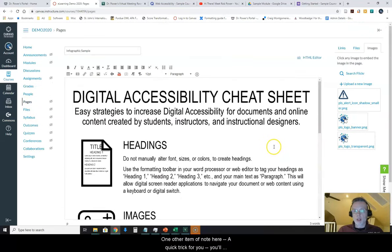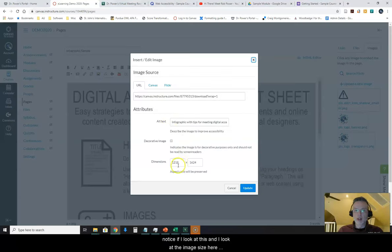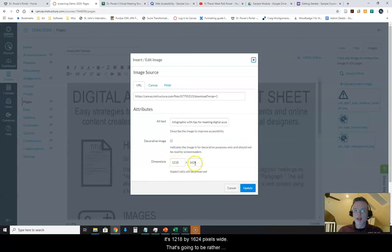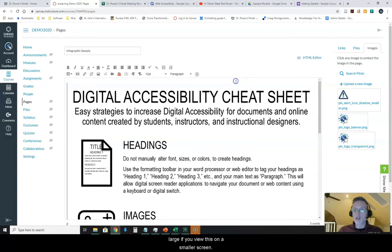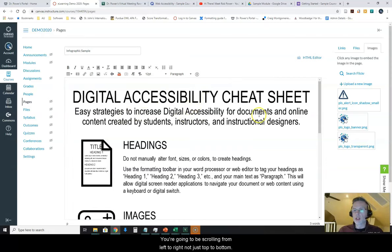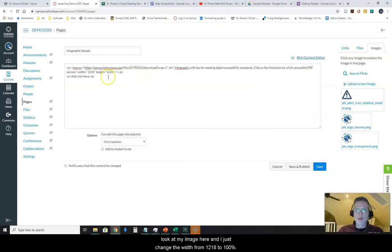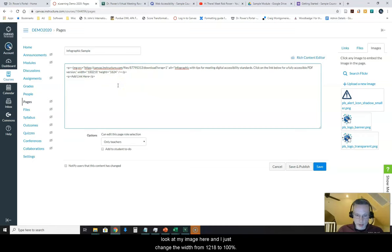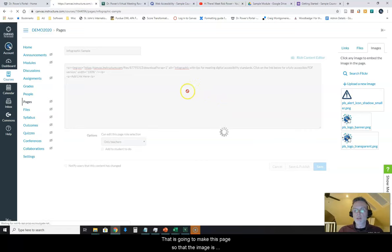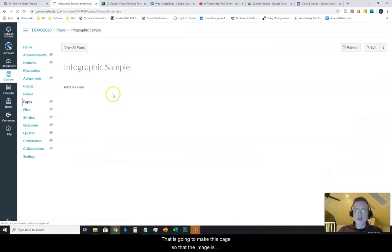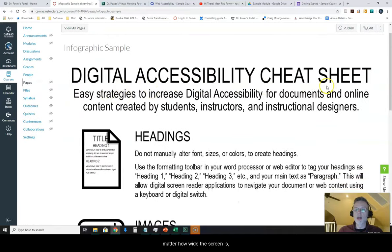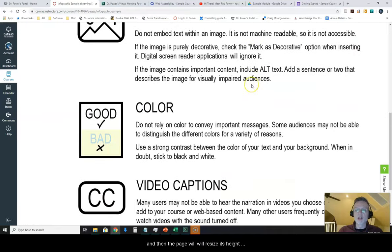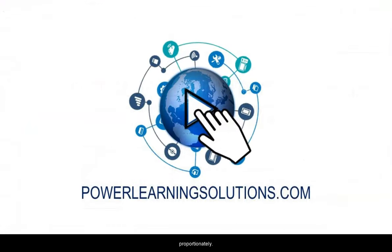One other item of note on here, a quick trick for you. You'll notice if I look at this and I look at the image size here it's 1218 by 1624 pixels wide. That's going to be rather large if you view this on a smaller screen. You're going to be scrolling from left to right not just top to bottom. So what I like to do is to go into the html editor view. Look at my image here and I just change the width from 1218 to 100 percent and I delete the height all together. It's going to maintain the aspect ratio but it's going to make this page so that the image is 100 percent of the width of the screen no matter how wide the screen is and then the page will resize its height proportionately.